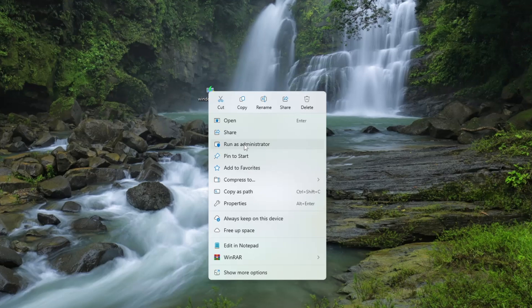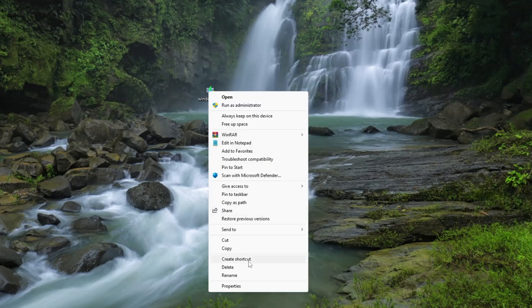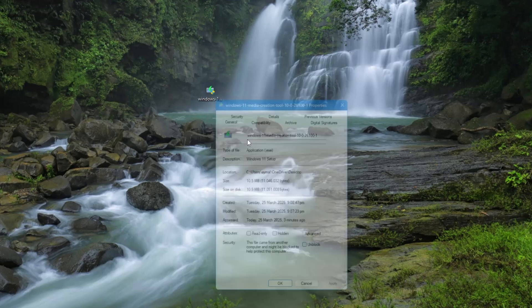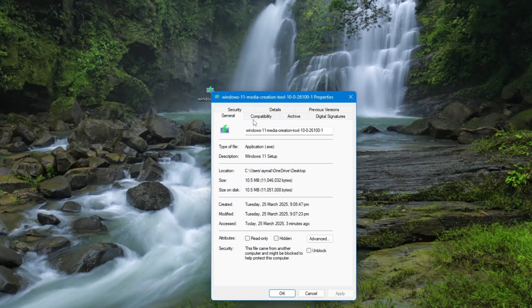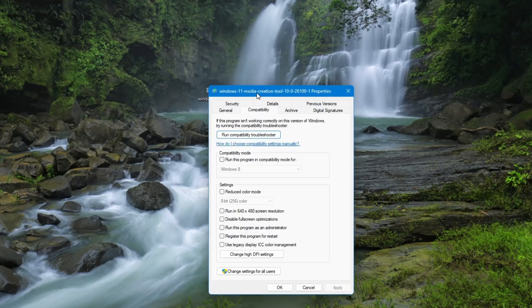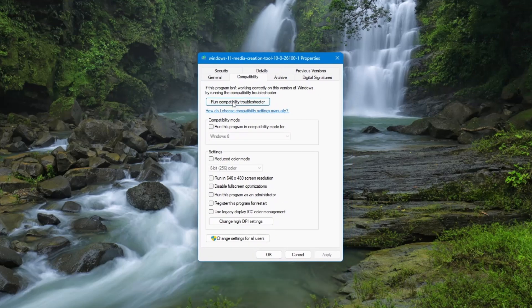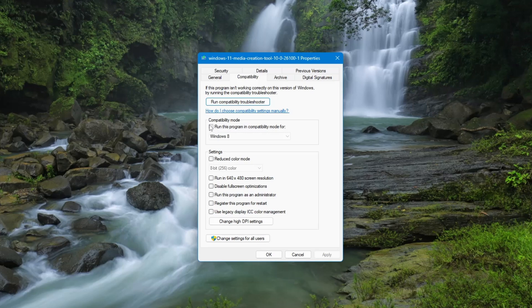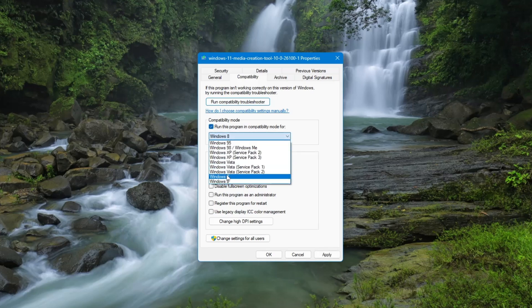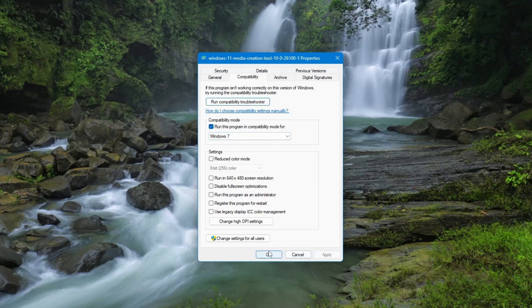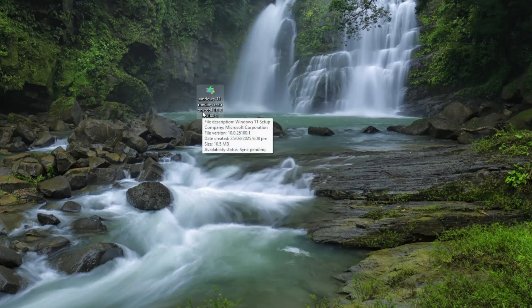If you still face issues, try running the tool in compatibility mode. Right-click on the tool, select Properties, go to the Compatibility tab, check Run this program in compatibility mode, and choose Windows 8 or Windows 7 from the drop-down list. Click Apply and OK, then restart the tool and see if it works this time.